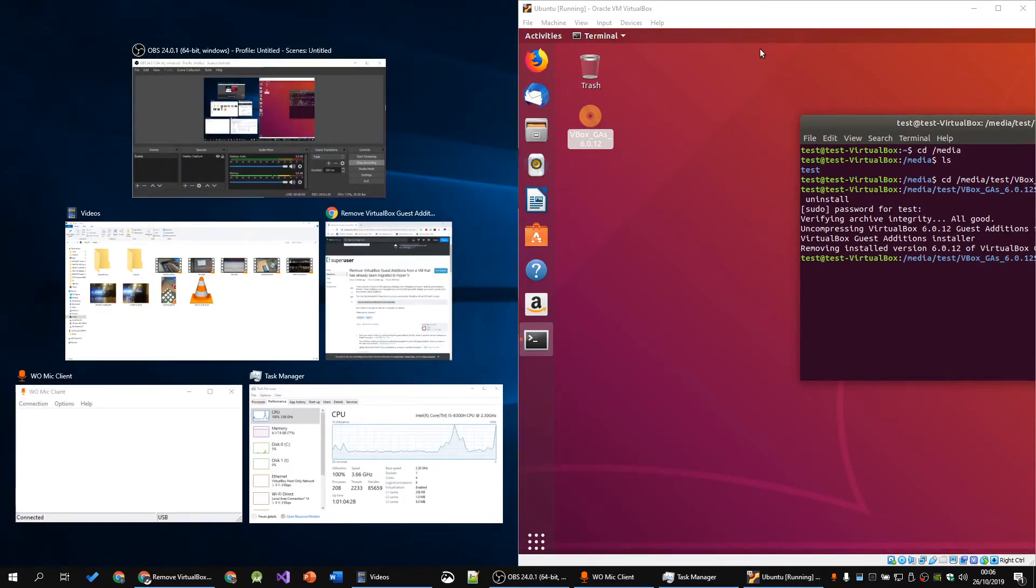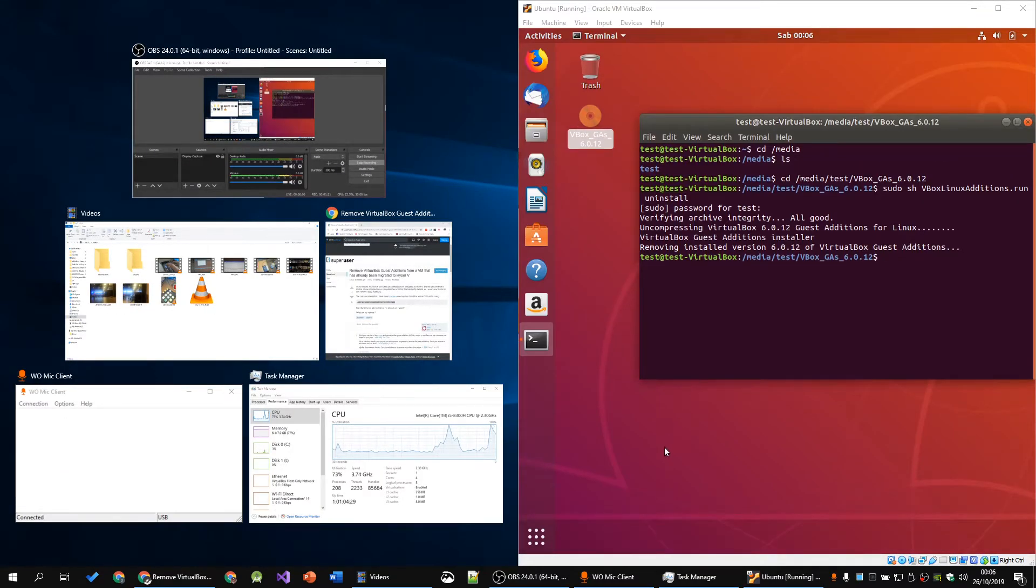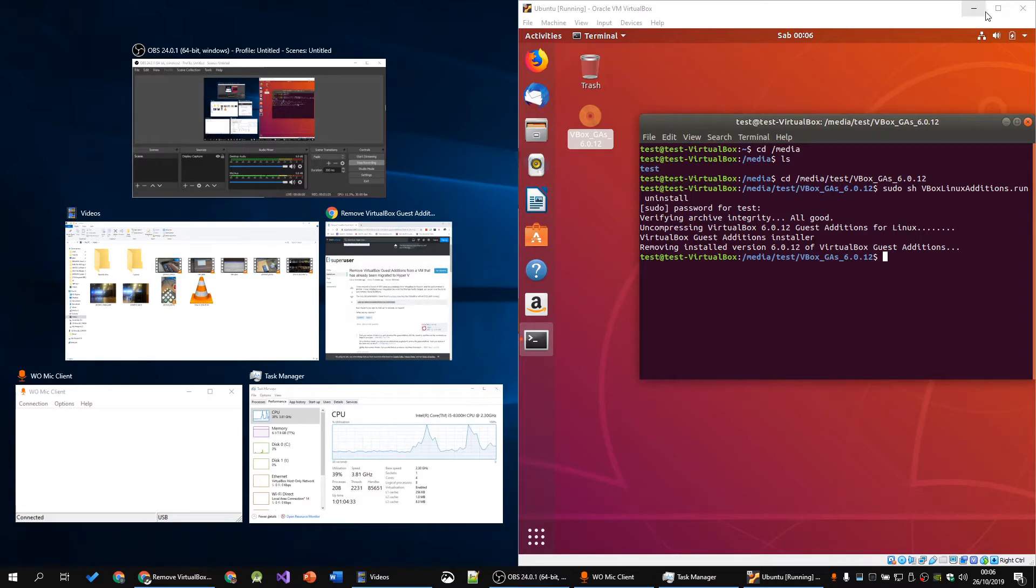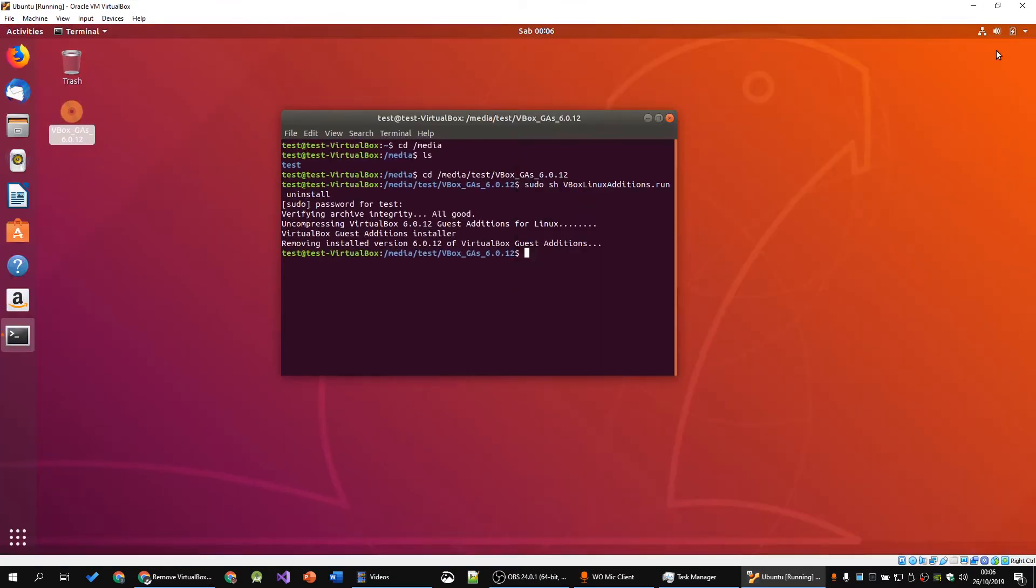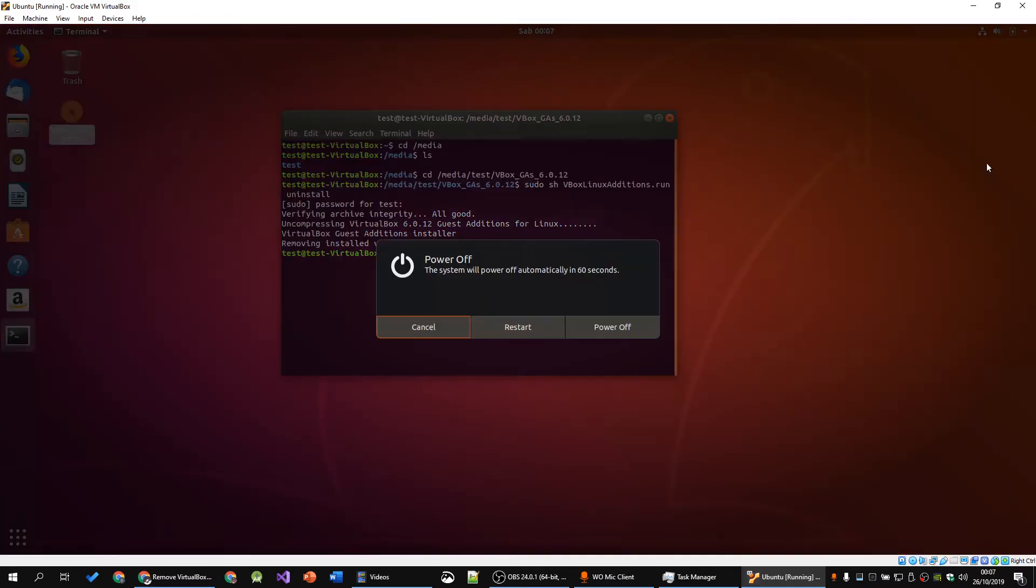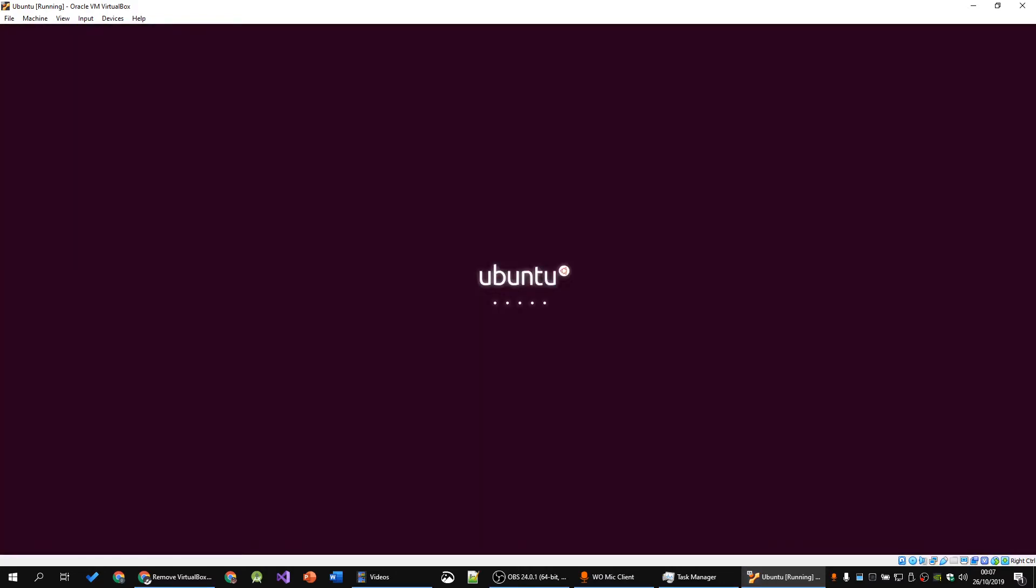Then you will see that the screen still responds to your change of window size, meaning the Guest Edition is still kind of present. It will only take effect when you restart the machine. So let's restart the machine.